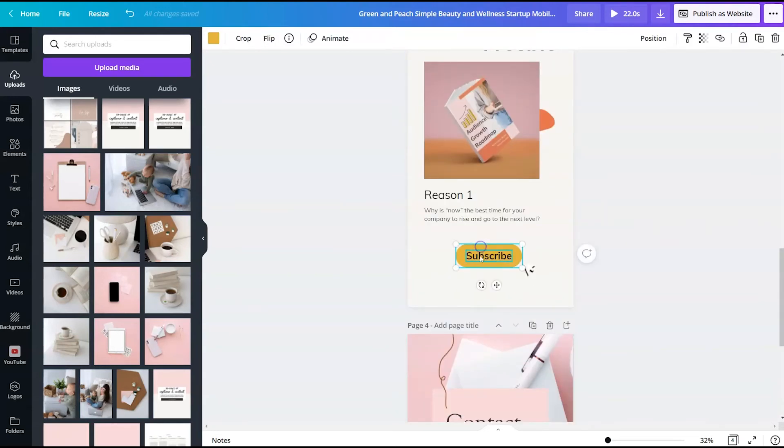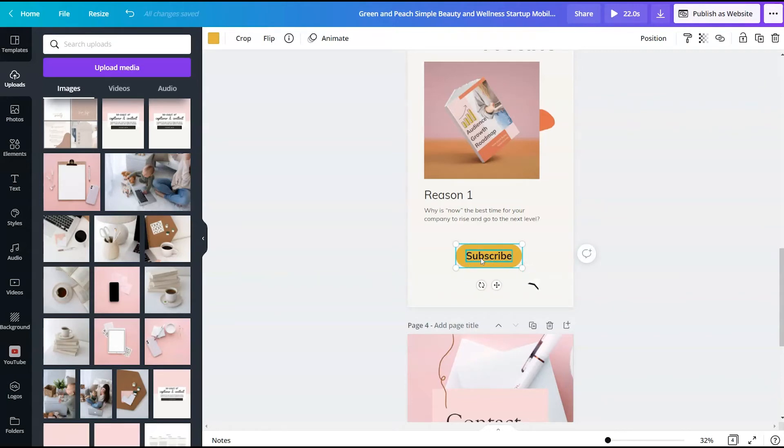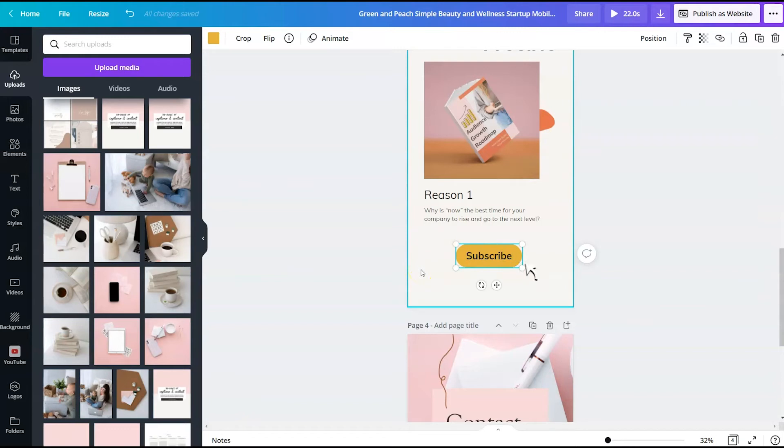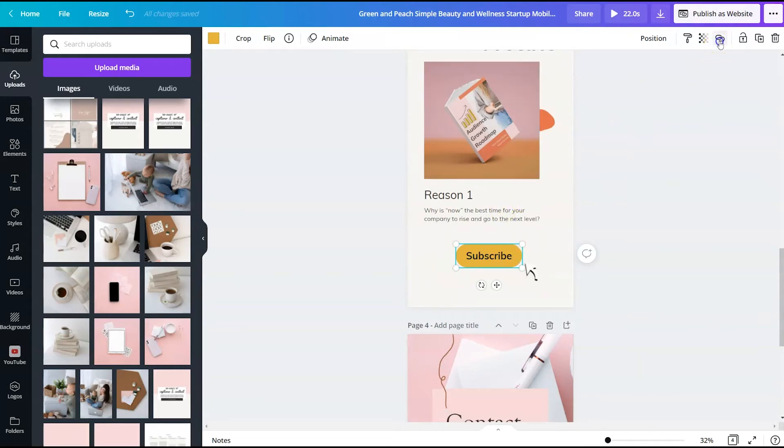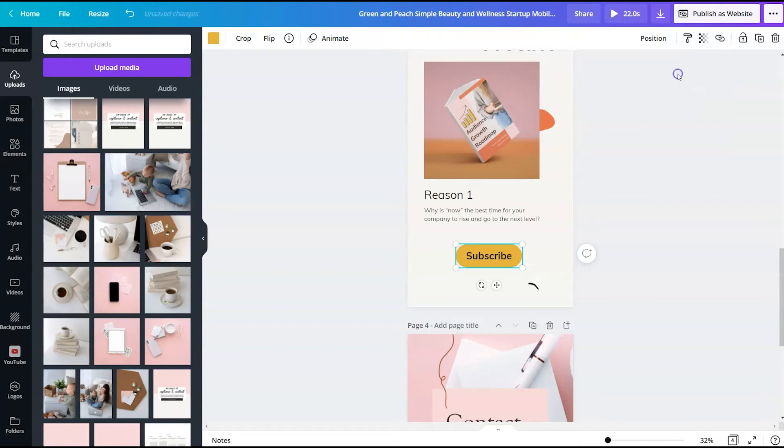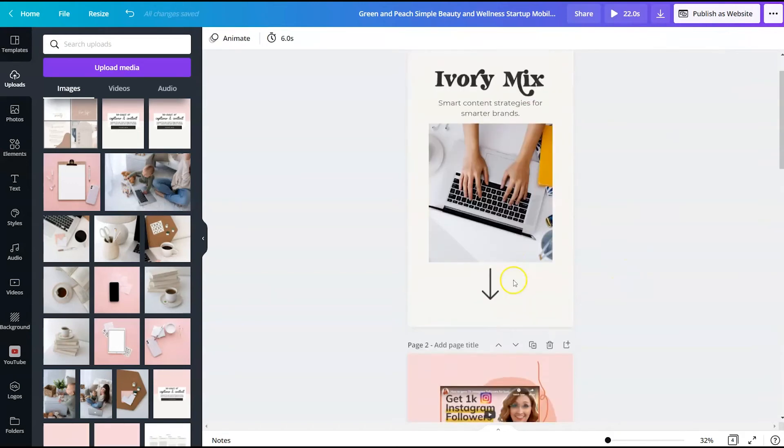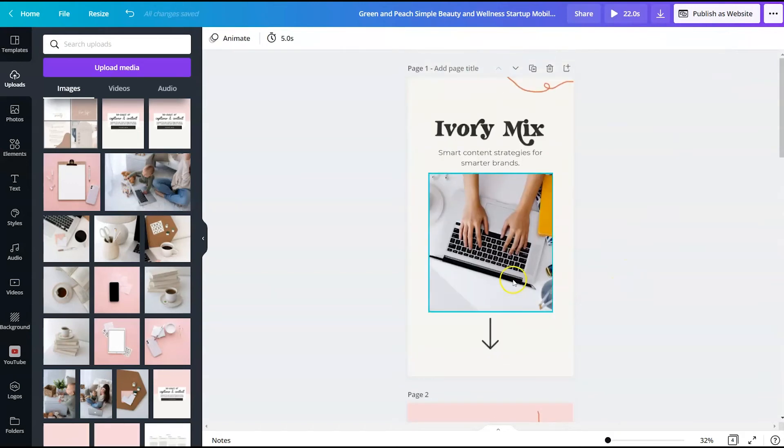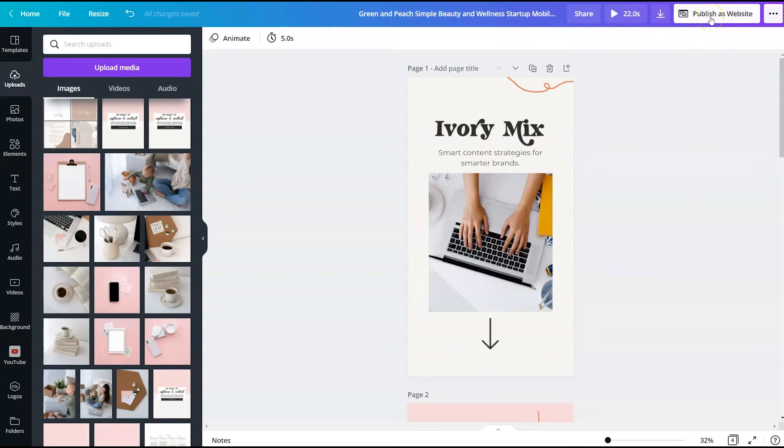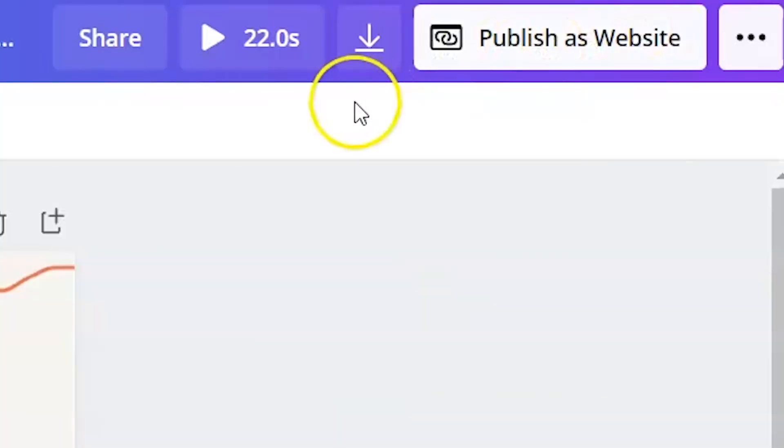The only thing I need to do is add a link to my lead magnet landing page from ConvertKit where people can sign up for my email list. So I will add a link to that here. But for now, I've just added my standard website. And now we're ready to publish this as a website.